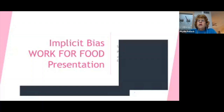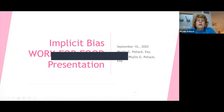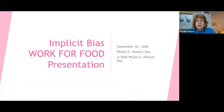Hi, my name is Phyllis Pollock and I'd like to spend the next 45 minutes to an hour with you talking about implicit bias and more particularly how it relates to the legal profession and how it has impacted the legal profession.